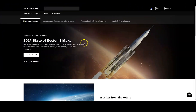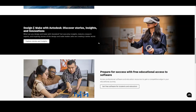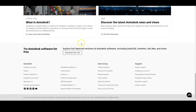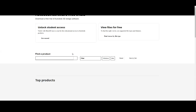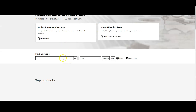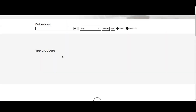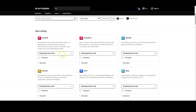Here we are on autodesk.com. Scroll down and find the area that says 'Try Autodesk software for free.' We're going to click 'Download Free Trial' and wait for the next page to load. We can use any of Autodesk's products for absolutely free. AutoCAD is the one I'm going to talk about today, as well as Inventor. You can also take a look at AutoCAD LT.